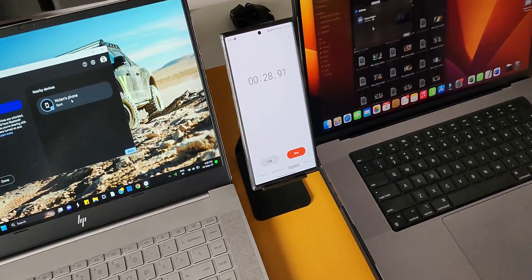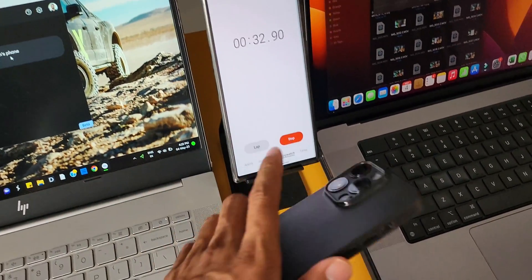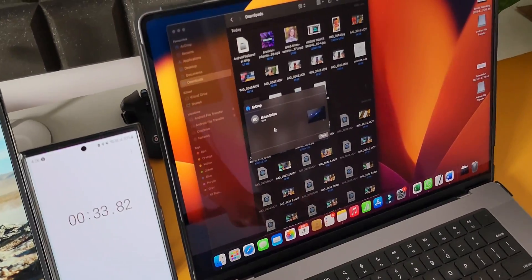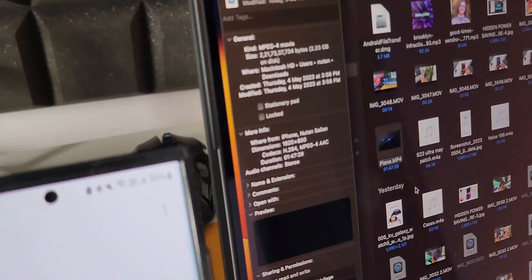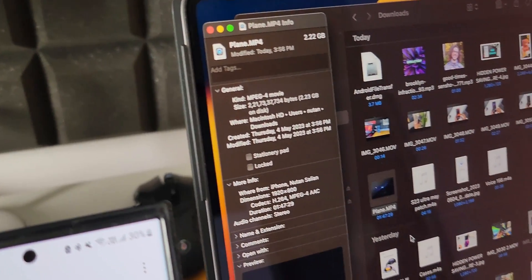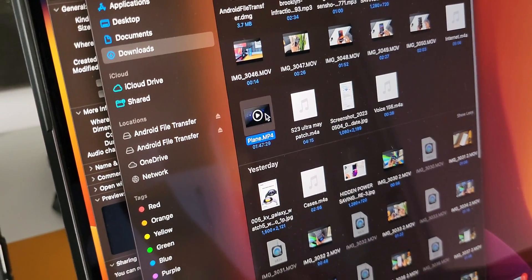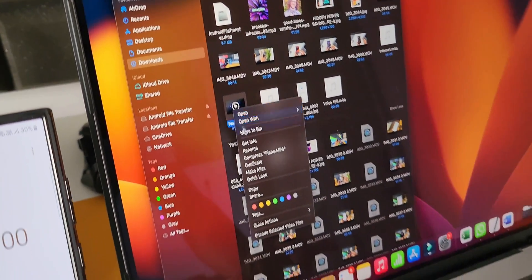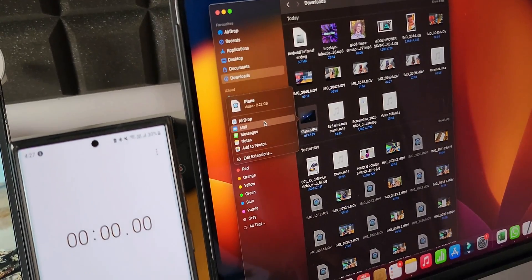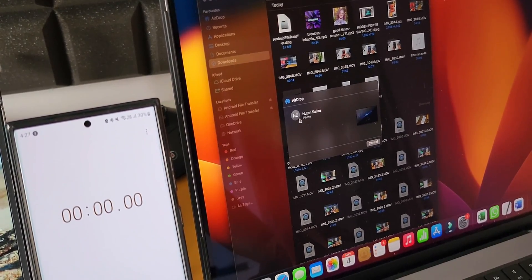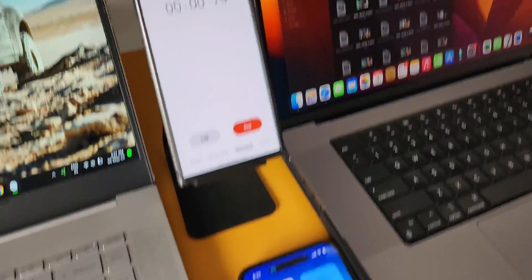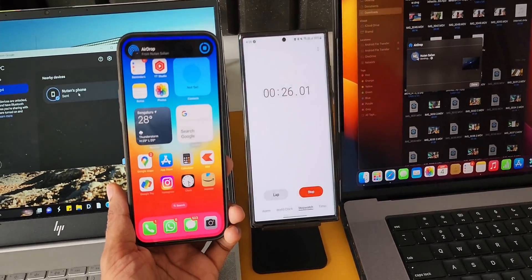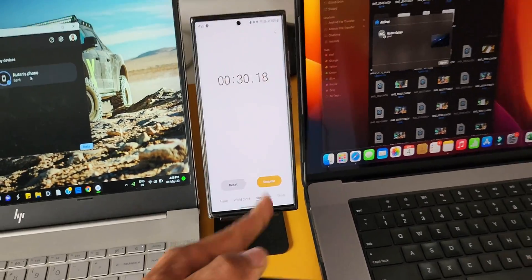This is just insane — it took about 32 seconds to transfer a 2 GB file from the MacBook Pro to the iPhone. Let's confirm by tapping options and going to 'Get Info' — it's about 2-plus GB of data. Let's do this again: transferring the same file back to the iPhone. I'll tap share, select AirDrop, select the phone, and it instantly starts transferring. Again, it just took about 28 to 29 seconds to transfer the same 2 GB file back onto the iPhone.